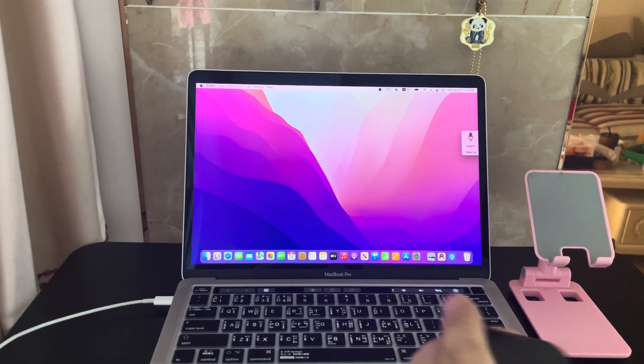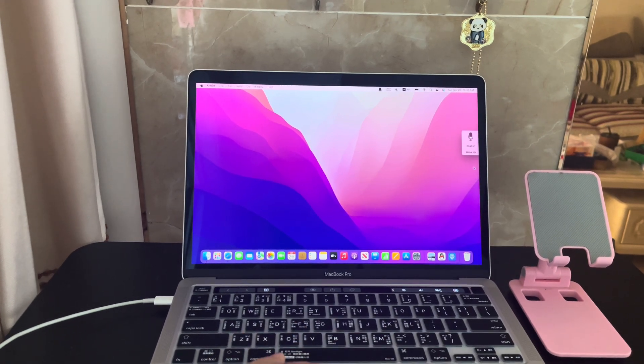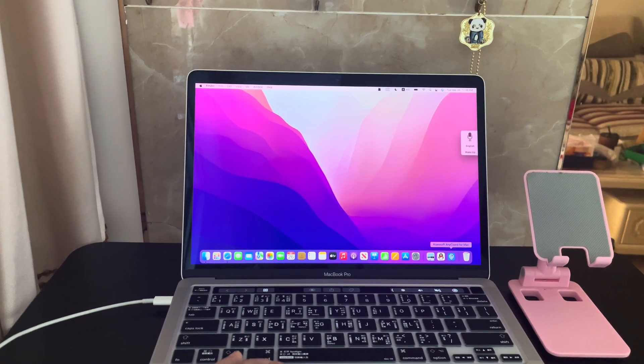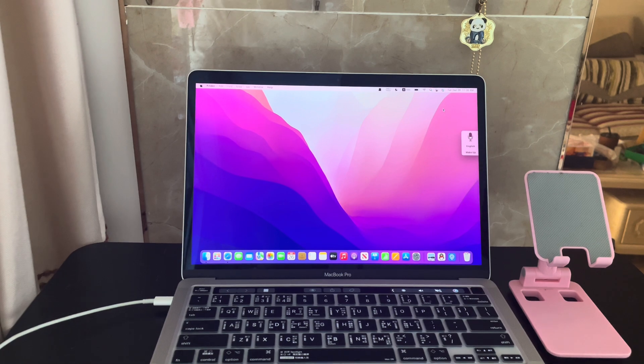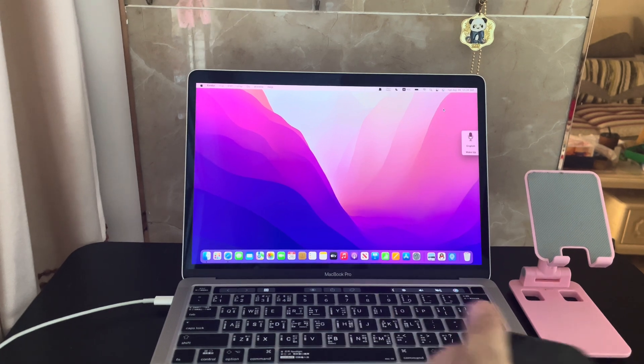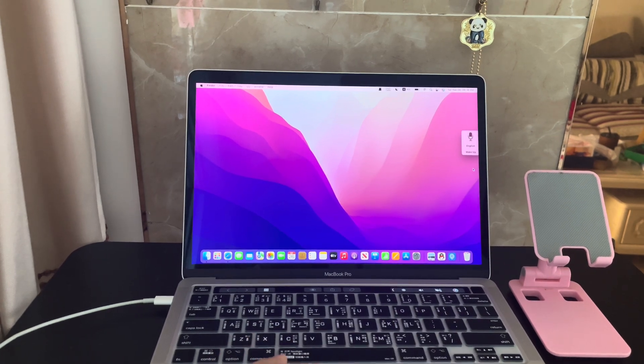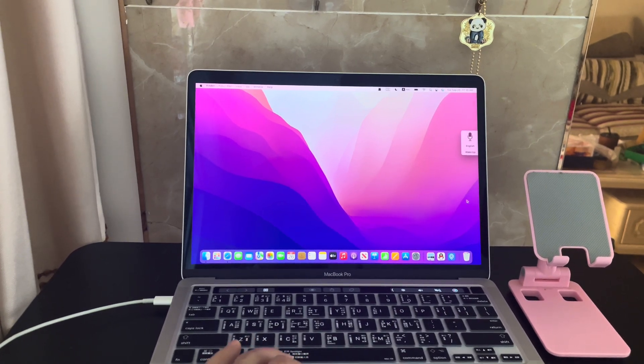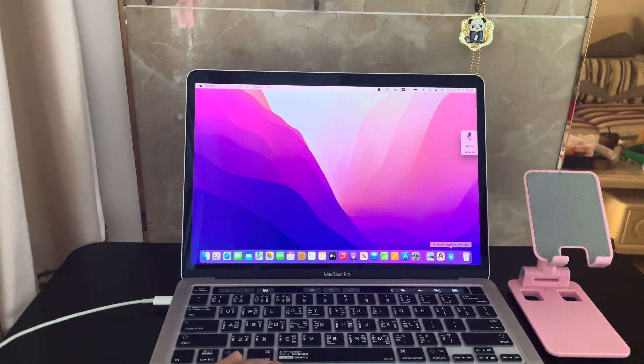Hi guys, this is Amanda here from SoftwareDive.com. In today's video, I'm going to show you how to change the GPS location on a Mac.